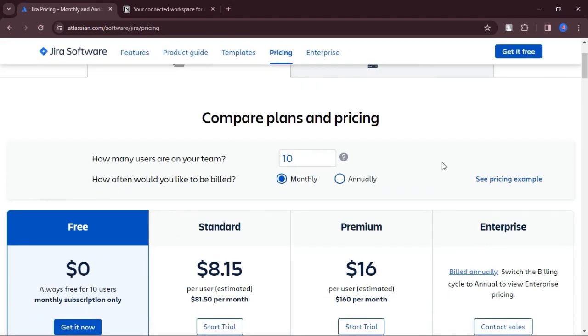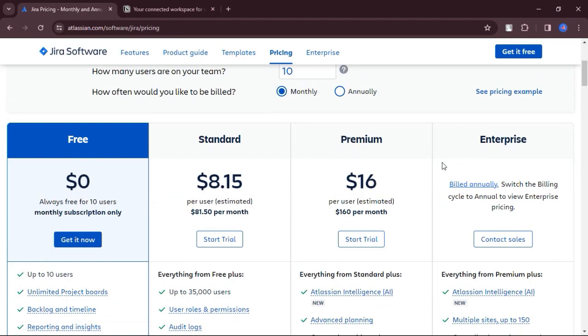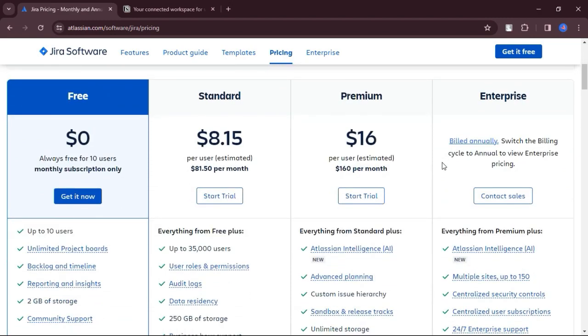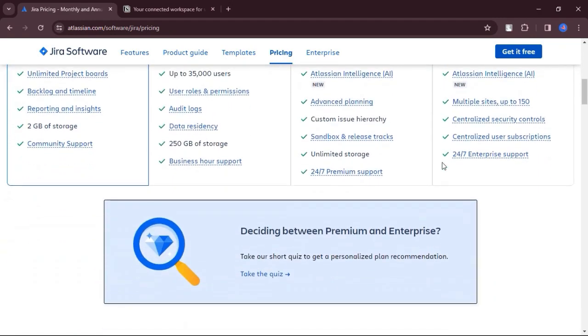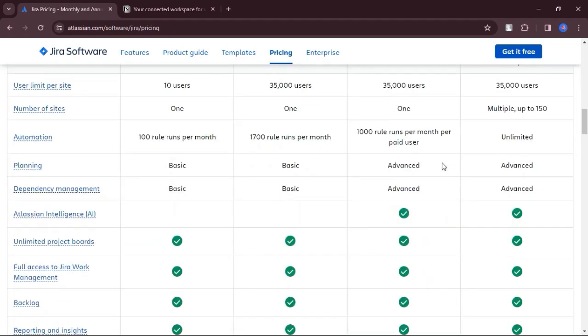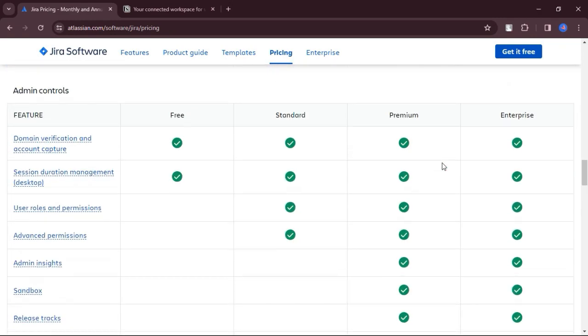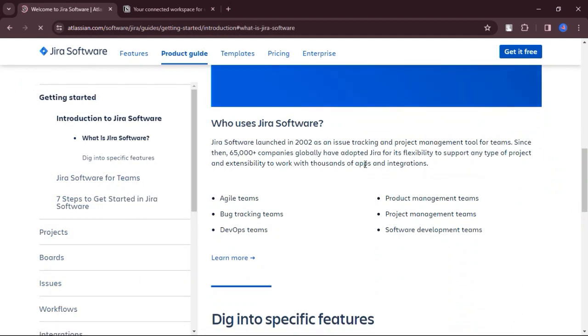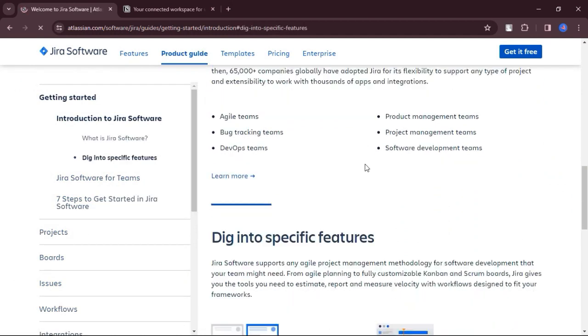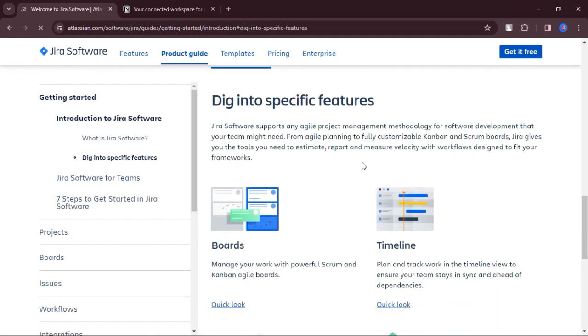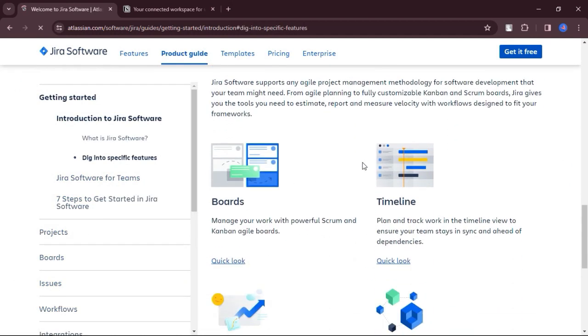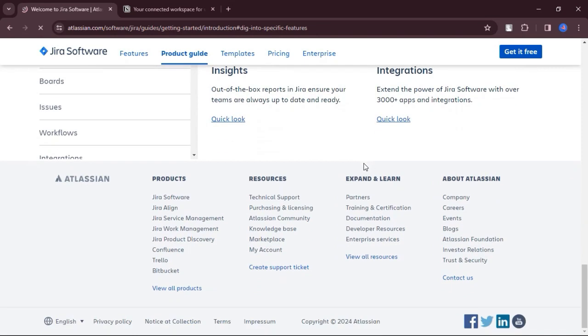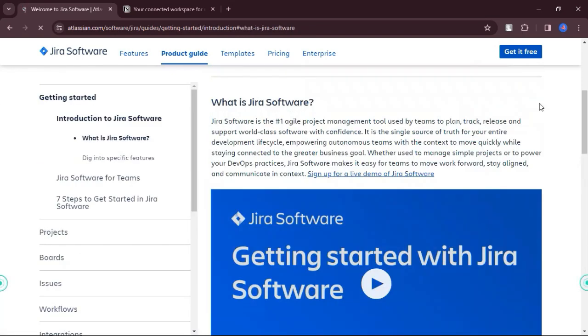Jira's issue tracking system enables efficient management, prioritization and tracking of both bugs and tasks with precision. Jira offers advanced features and scalability options, making it suitable for growing businesses and larger teams.